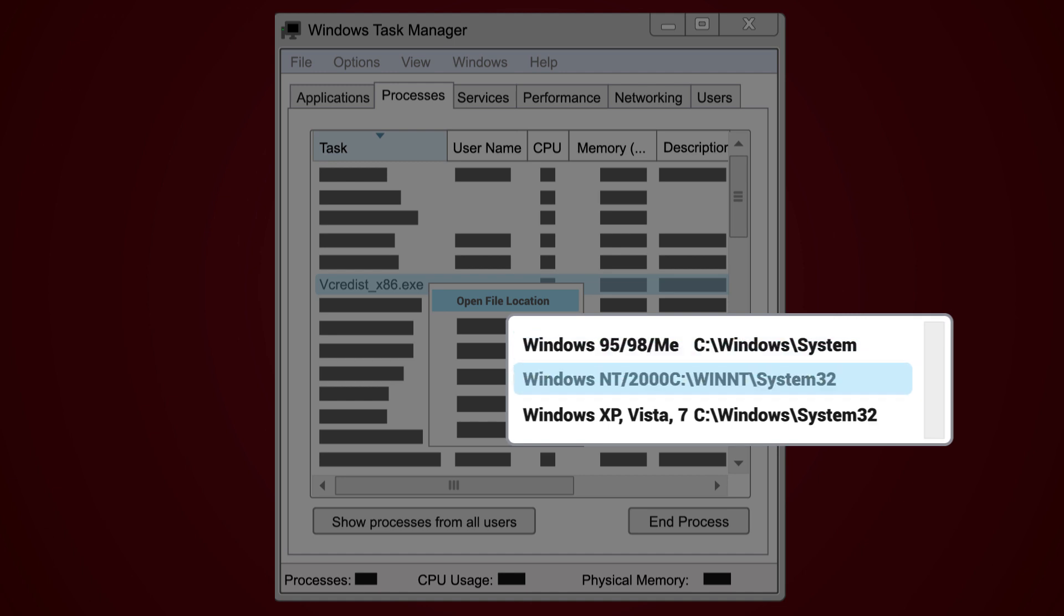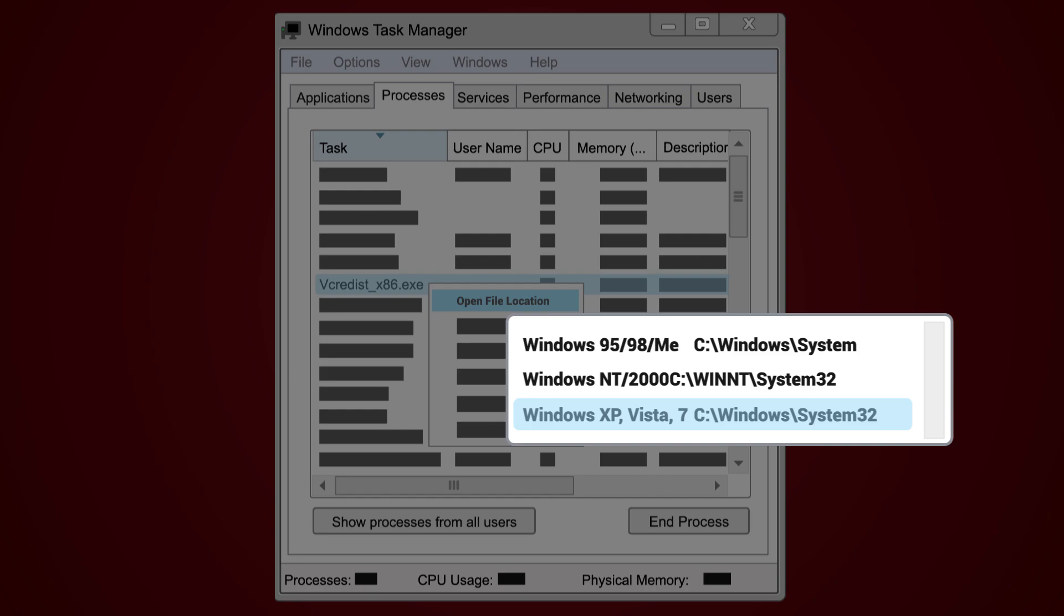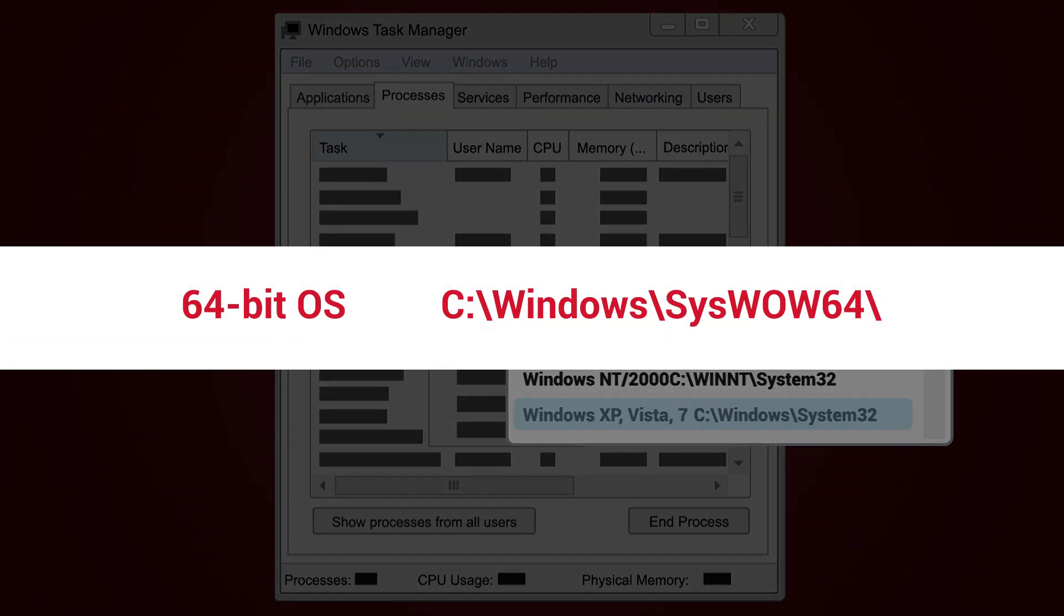If the file is located outside the below-mentioned paths, then it is likely that the system is affected with vcredist-x86.exe malware. If you use a 64-bit version of Windows, you should also copy vcredist-x86.exe to this path.